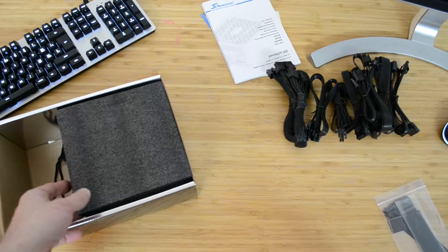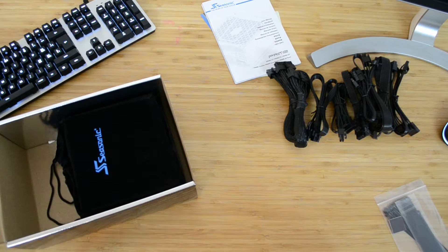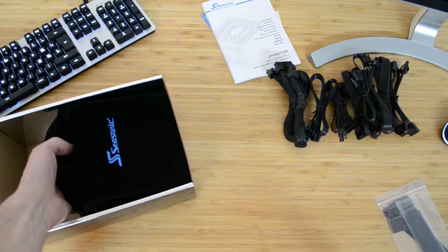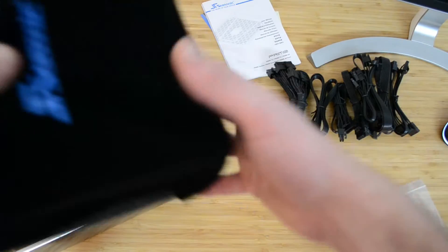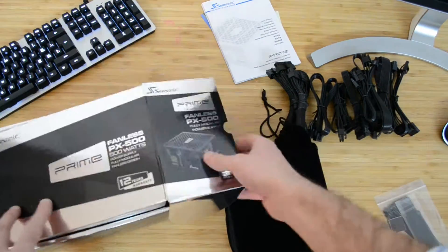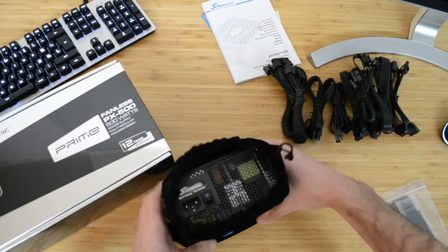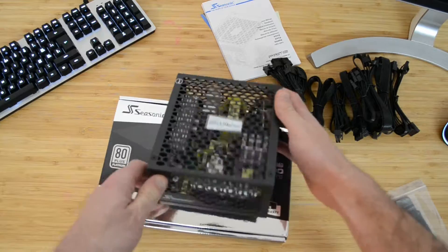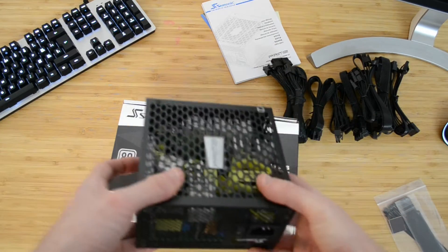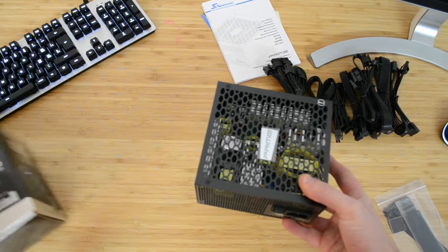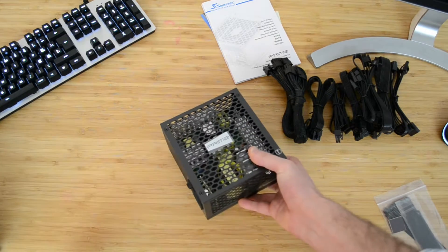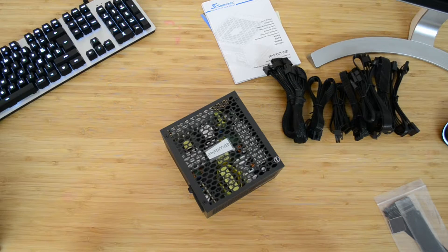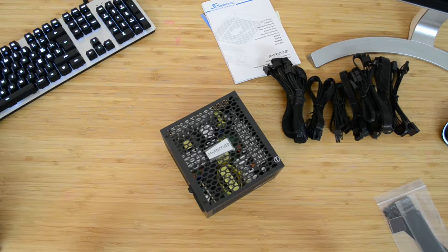Finally, last but not least, we have the power unit that comes within its own velvety pouch. Let me get through this unwrapping real quick here. As expected, no fan to be seen, and the casing features wide openings throughout on all the faces of the unit in order to ensure a good passive cooling.